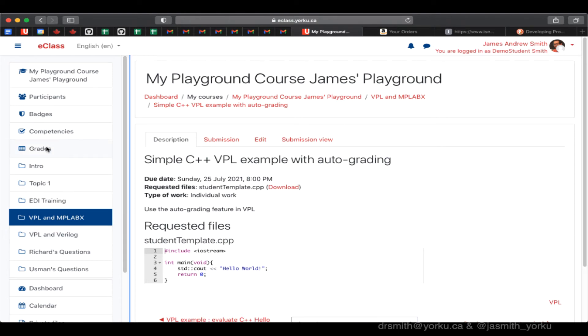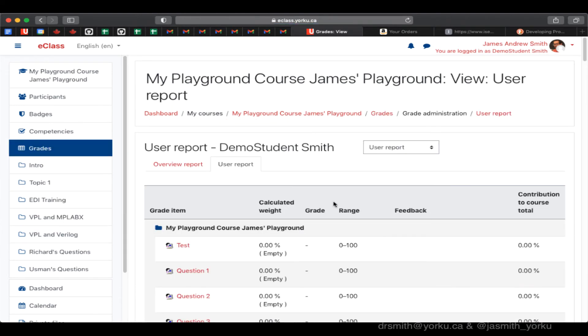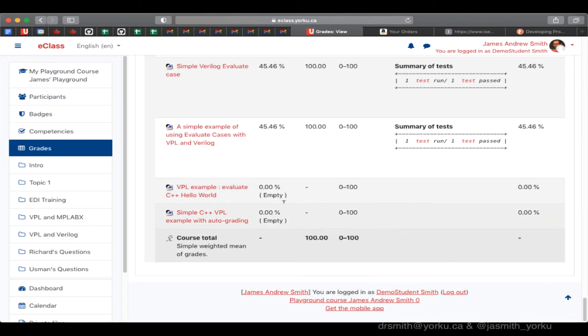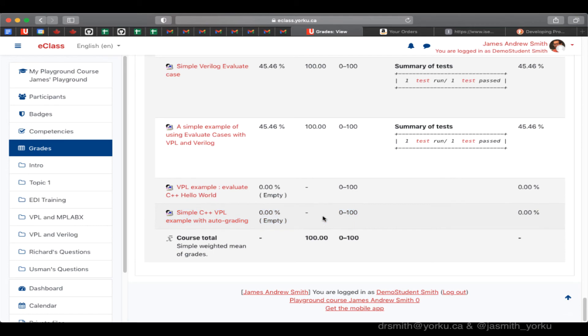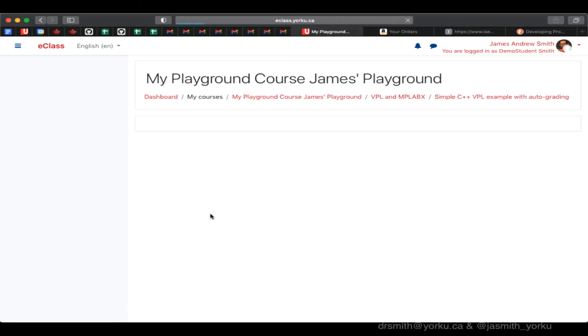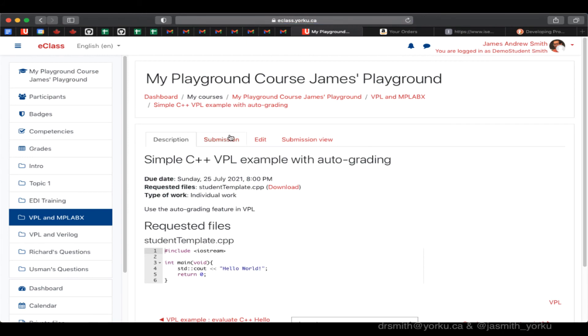I'm going to take a look in the grade book because often a student wants to see what's left to be graded in the grade book. And here we can see there's the activity right there, and it has no mark associated with it. So I'm going to click on that activity and let's do it.